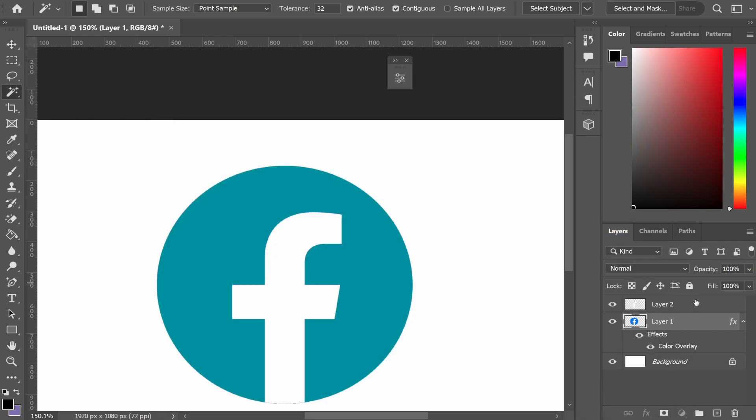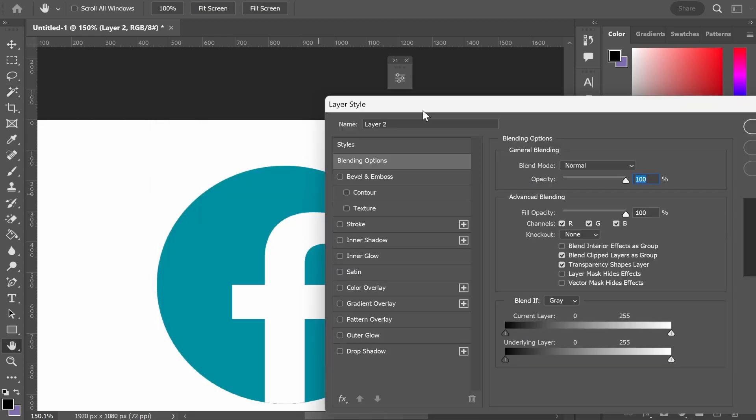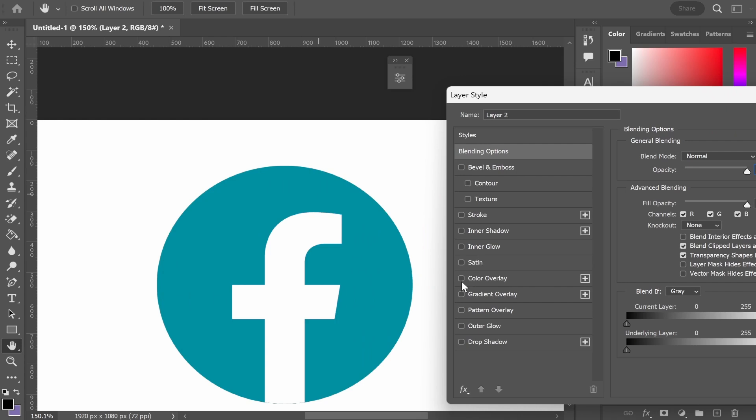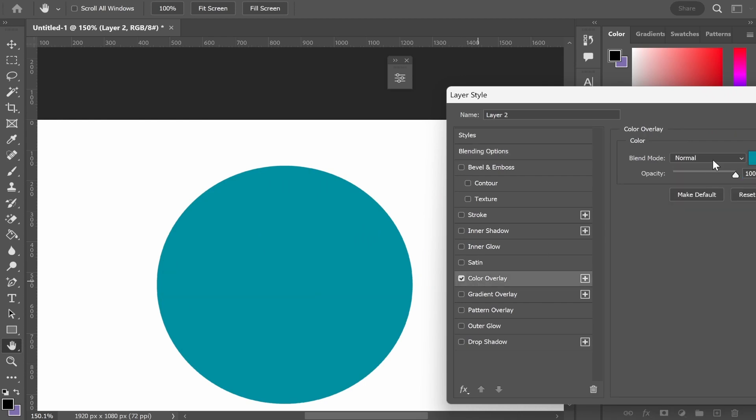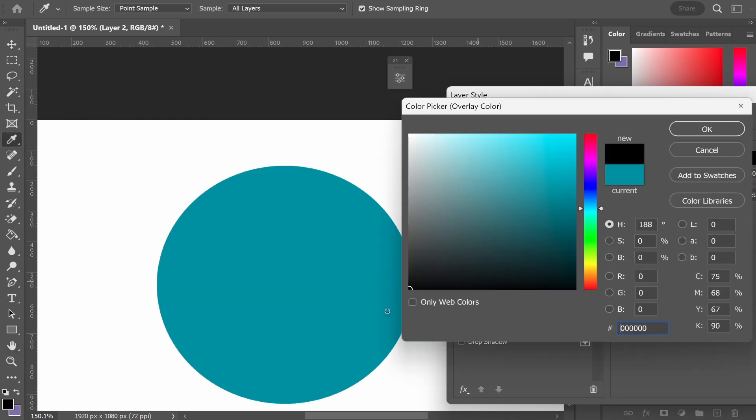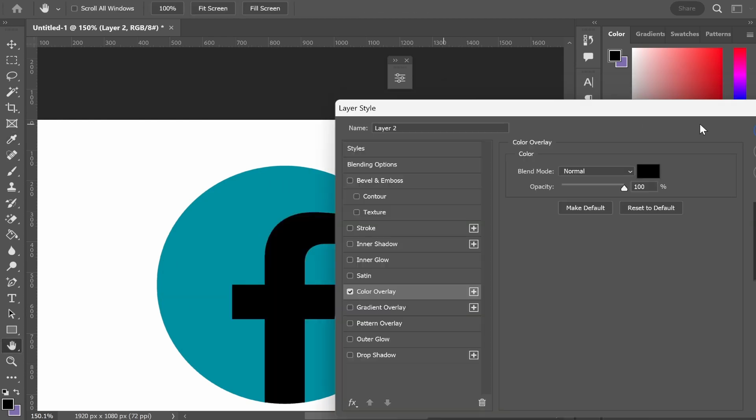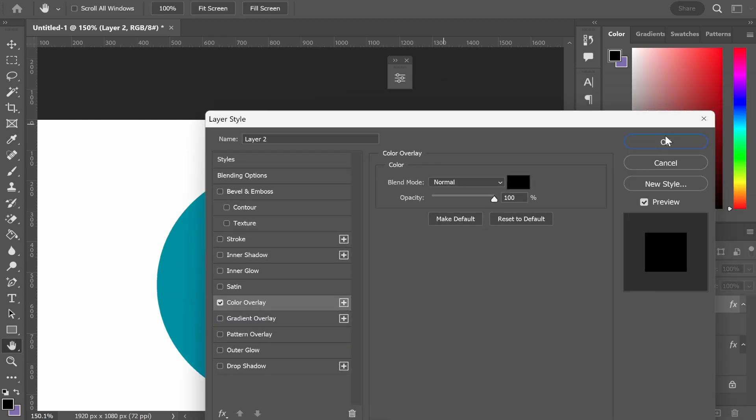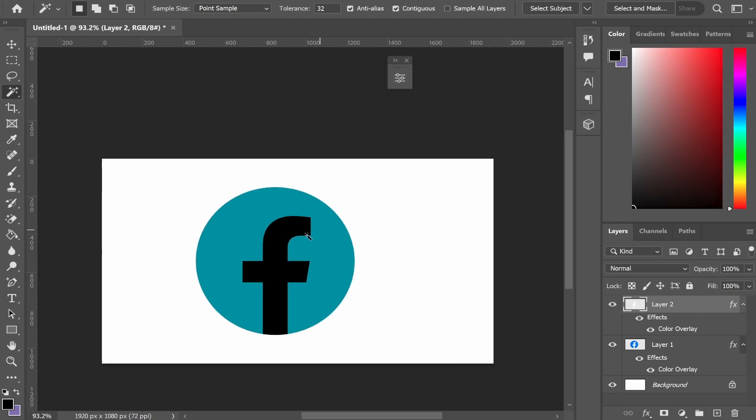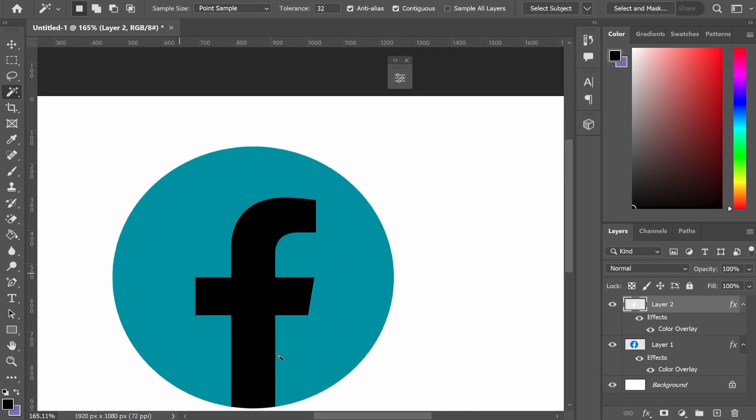We can also change the color of the 'f' which we've just cut out. If we double-click on the 'f', we can change that color by going to color overlay and selecting a different color. Obviously this is a very poor design, but that's just an example of how you can change the color of a logo in Photoshop.